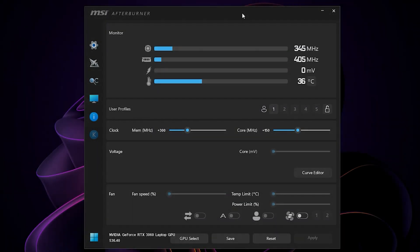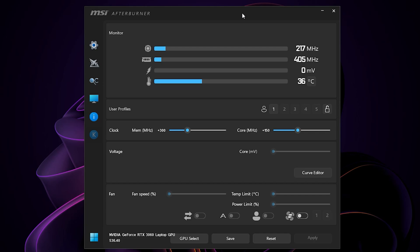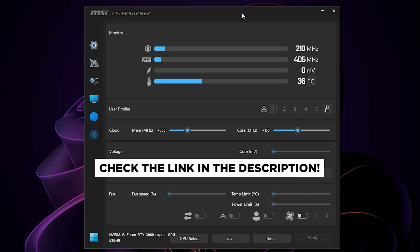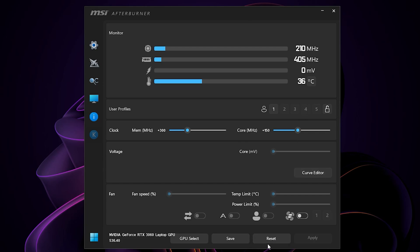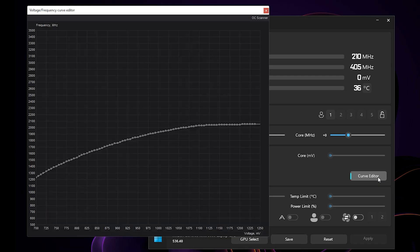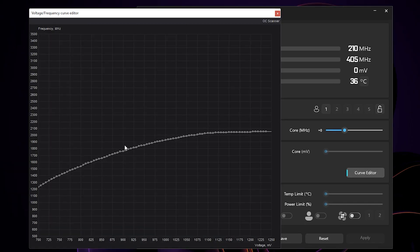First, open MSI Afterburner. I will leave the link in the description. Press the reset button here to reset all your current settings, and then open your curve editor right here. You will see something intimidating like this.